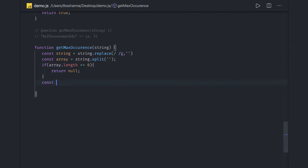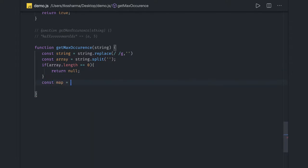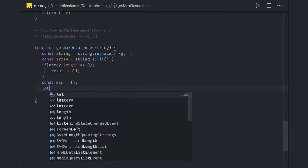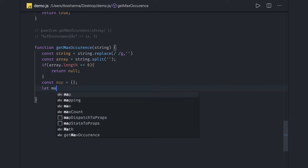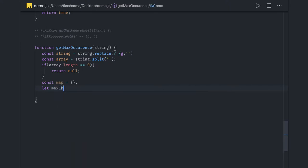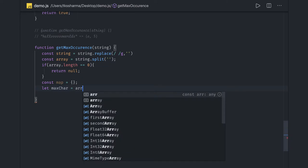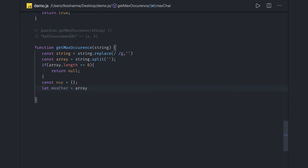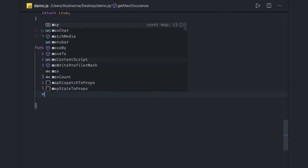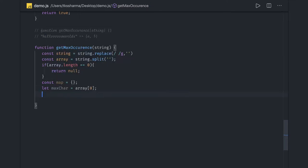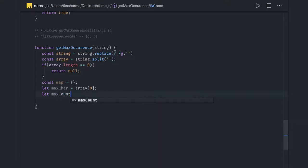Otherwise, we're going to create a map because most things can be solved with the help of a map. What we're doing is: maximum character is array[0], we're initializing based on assumptions. Maximum character is the first index, and maxCount.